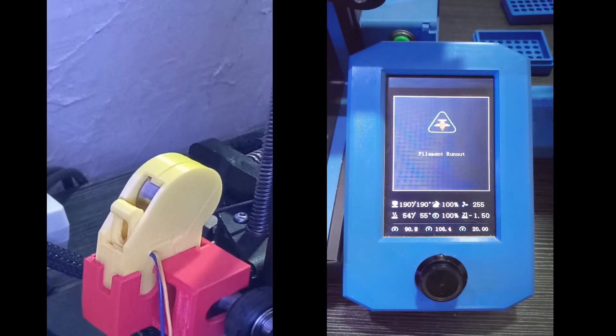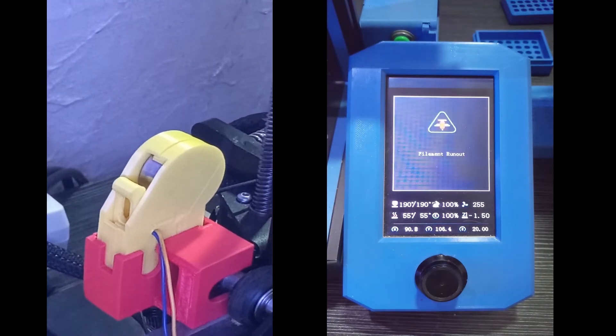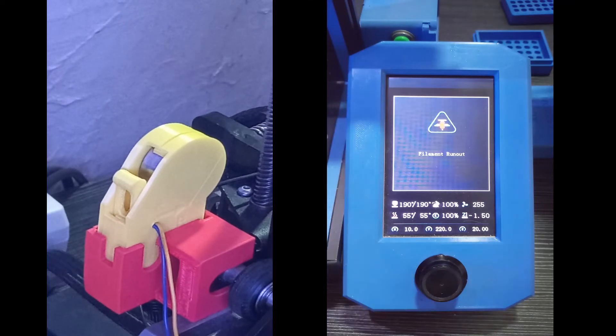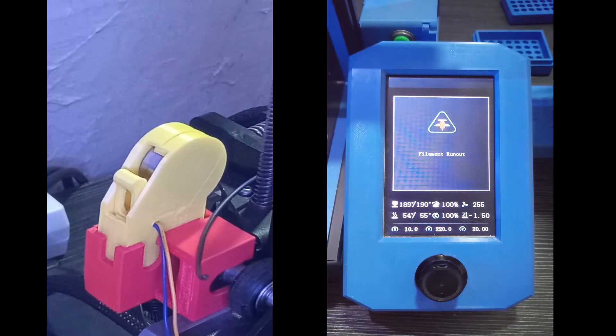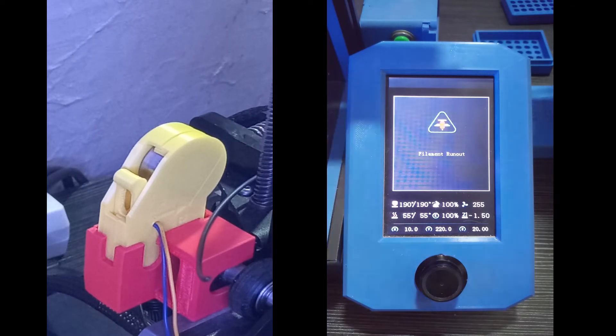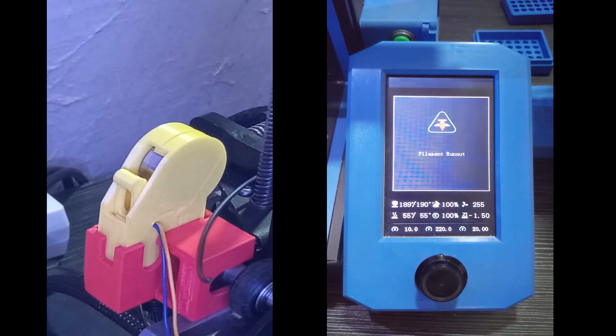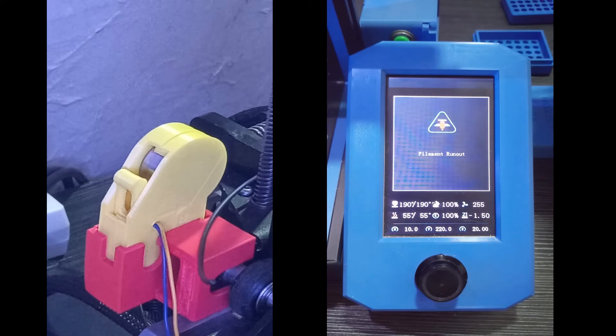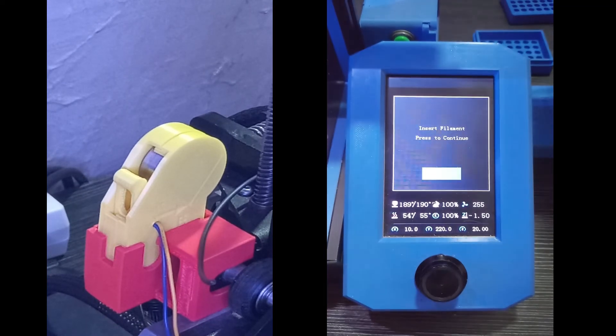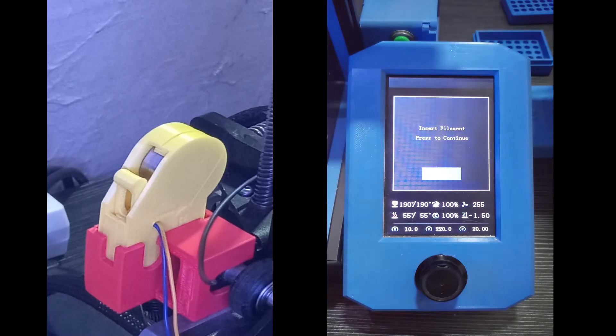Okay, as you can see it says filament run out and stop the print. As you can see, both the run-out and jump sensor, they work perfectly and they are both on the same device. You find in the description all the links to download the STL files. And thank you for watching.